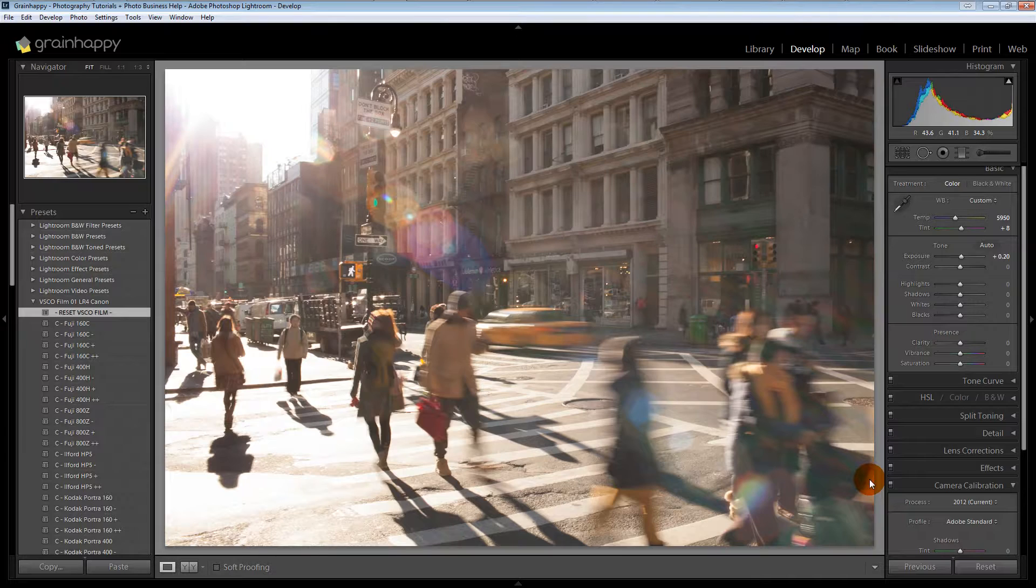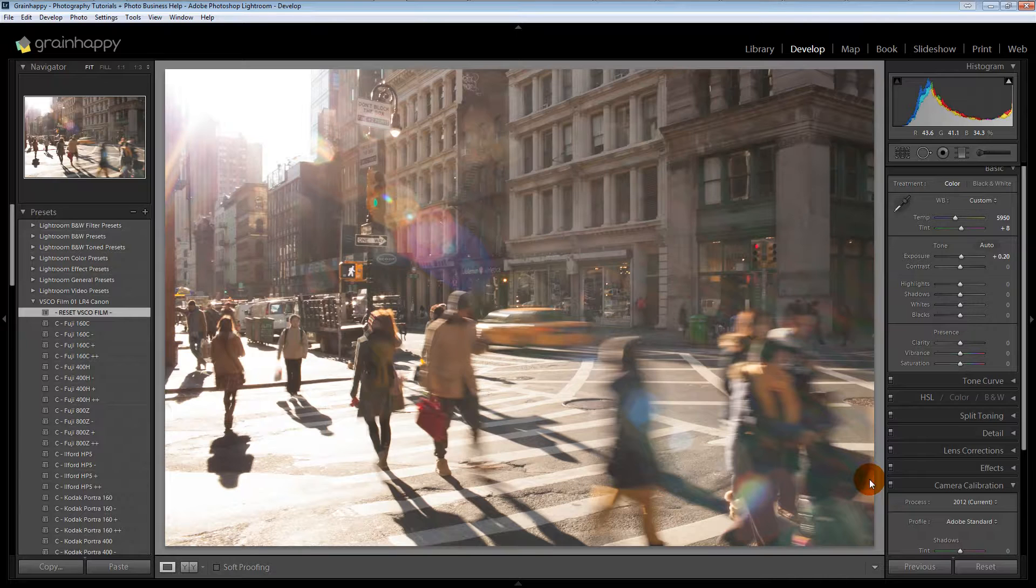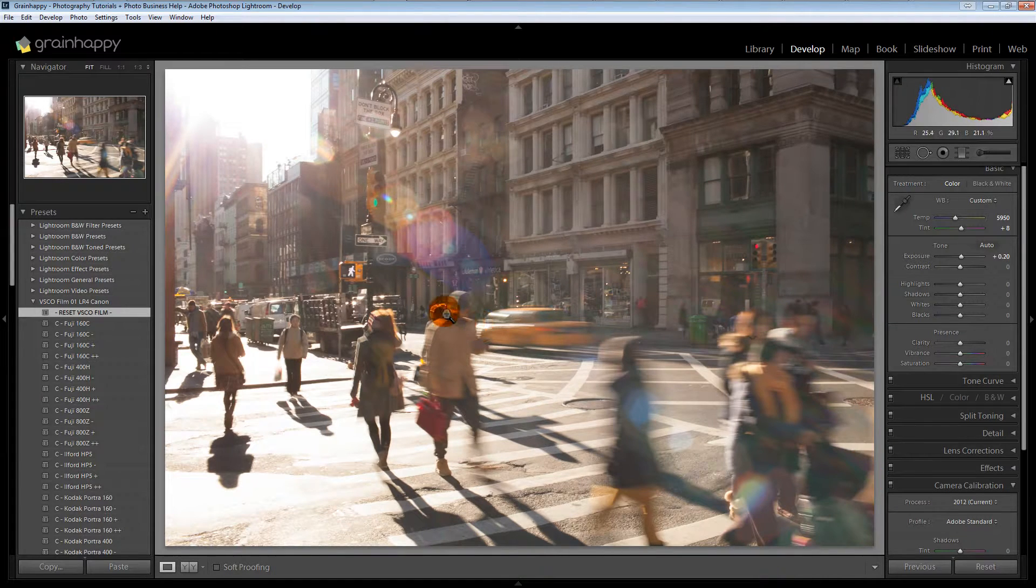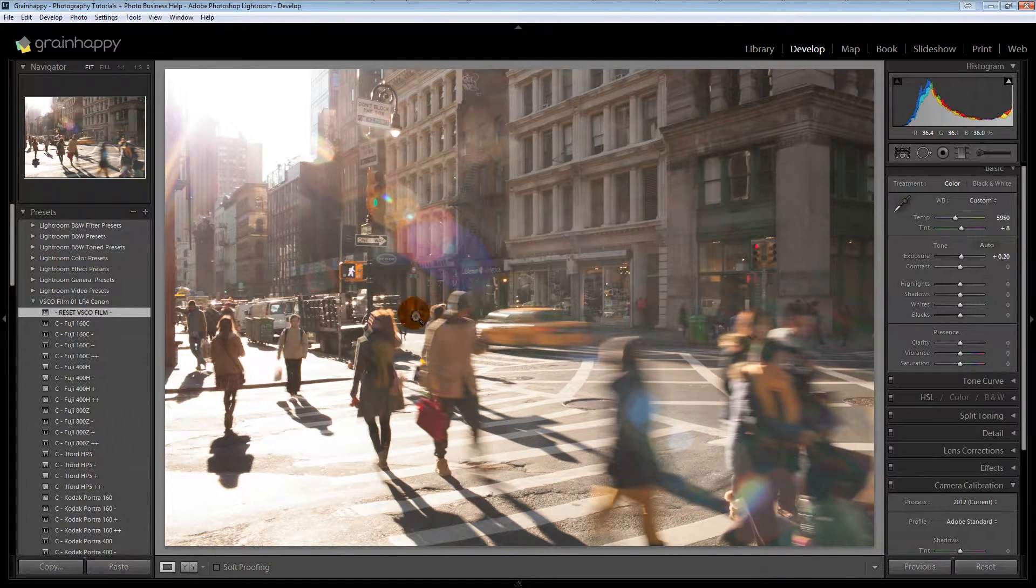I have VSCO Film 1. They have a lot of different ones, I think five or six different ones, and they're all good in their own ways. We tended to like number one, so we bought it.